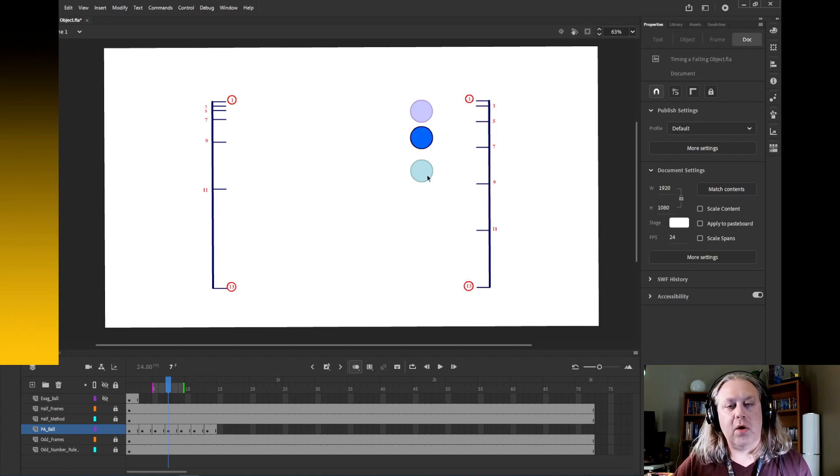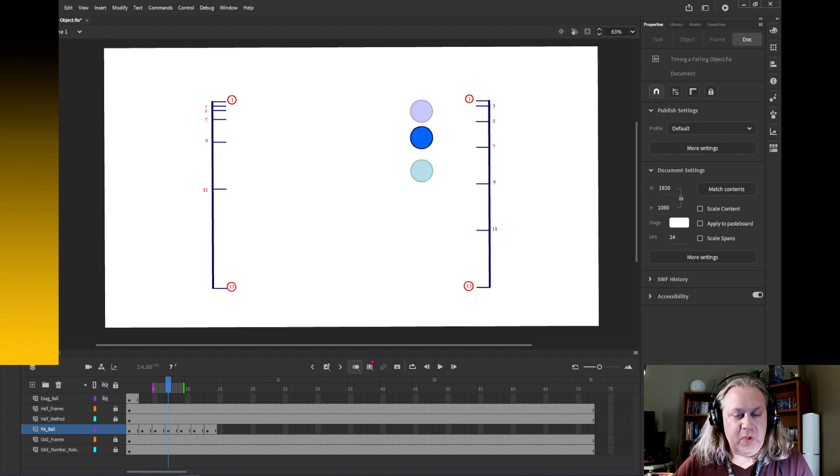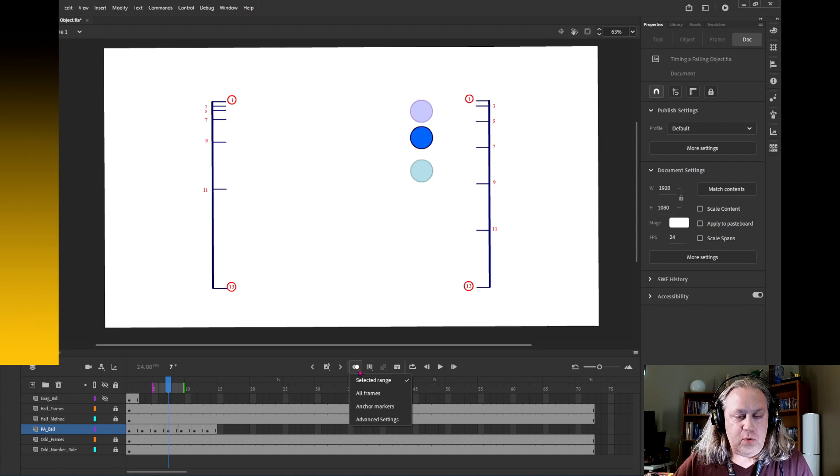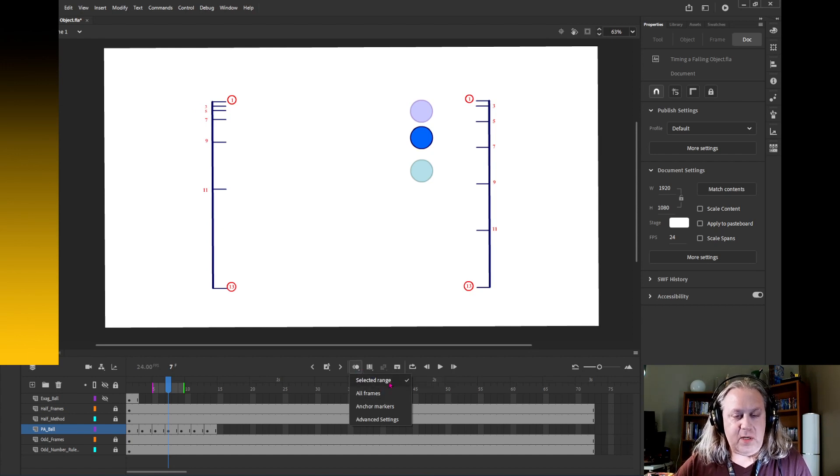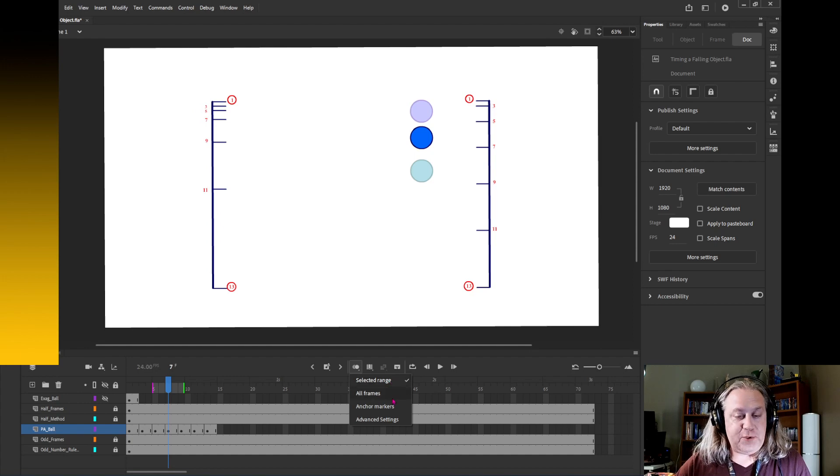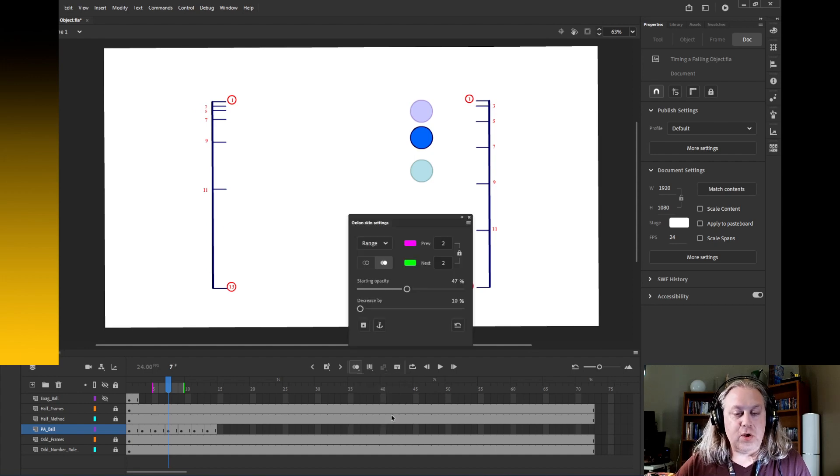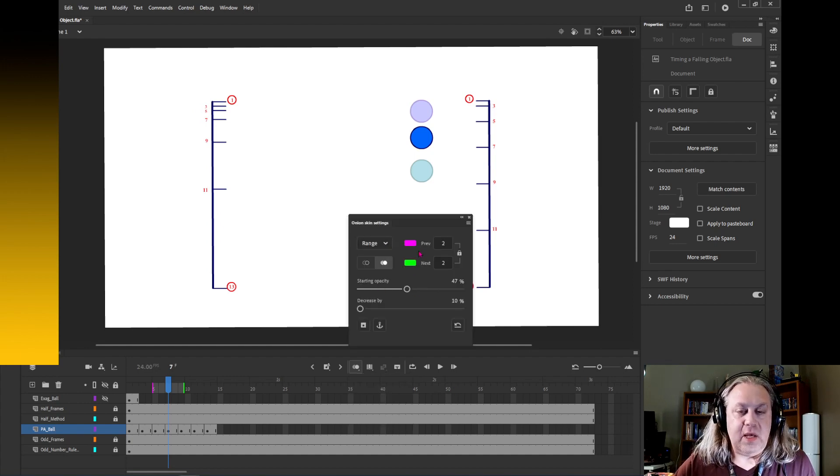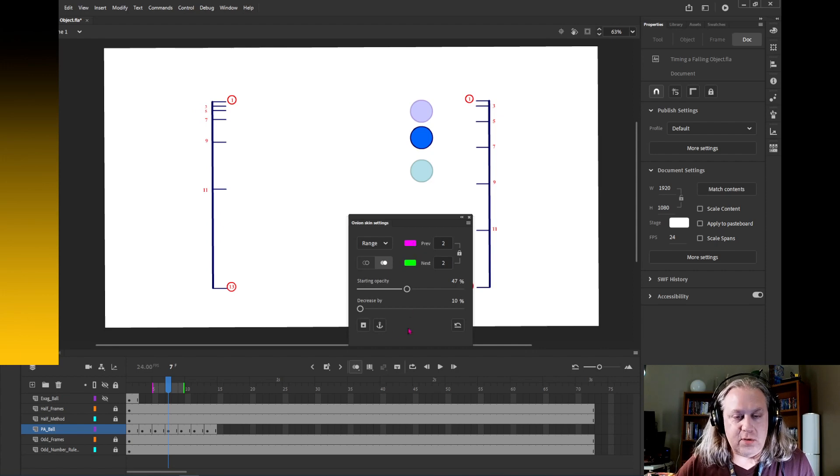And then it's showing me this green ball which is the next frame. Now if you long press on this button here, you can bring up some options and you can go into the advanced settings and you can change the colors.